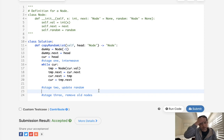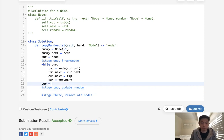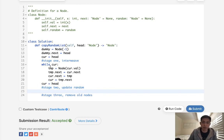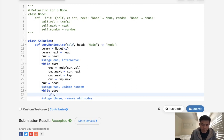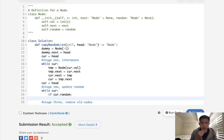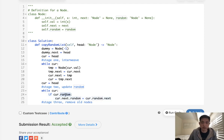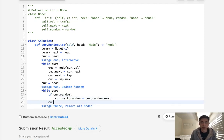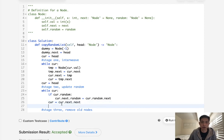Now stage two: re-initialize curr to head to update the random pointers. We don't have a hash anymore, but luckily the values are inside the linked list itself. While curr, if curr.random exists, we set curr.next.random equal to curr.random.next — curr.random is the old node and random.next is the new node. Then we move our pointer to curr.next.next so we don't update the old nodes.